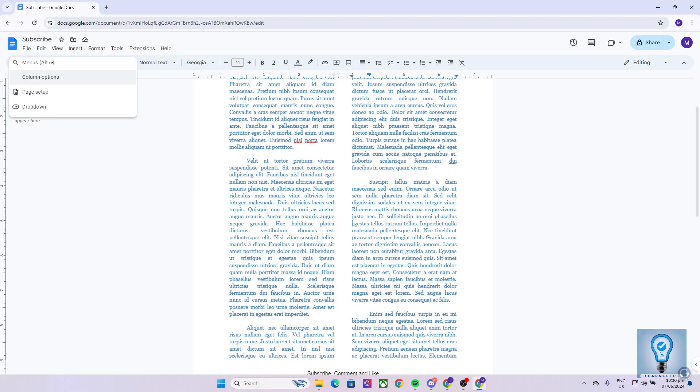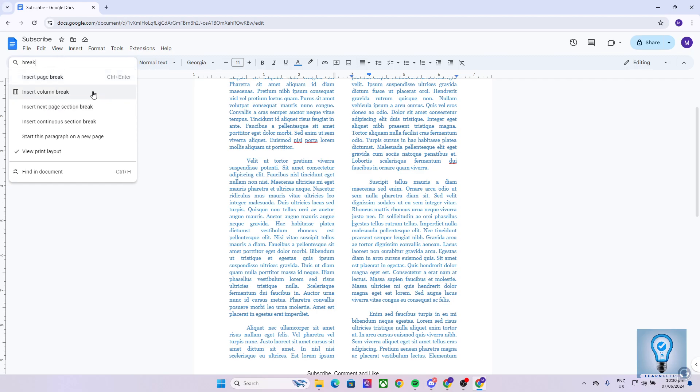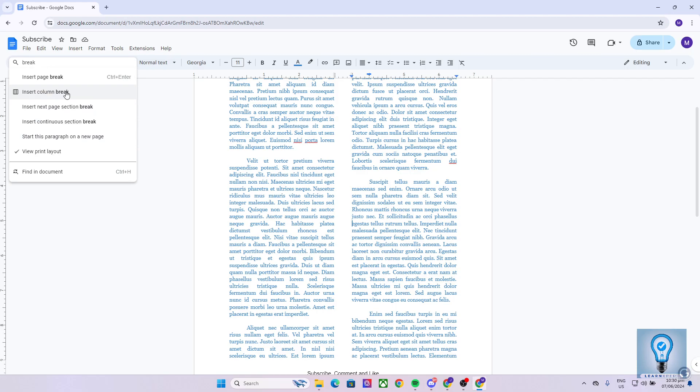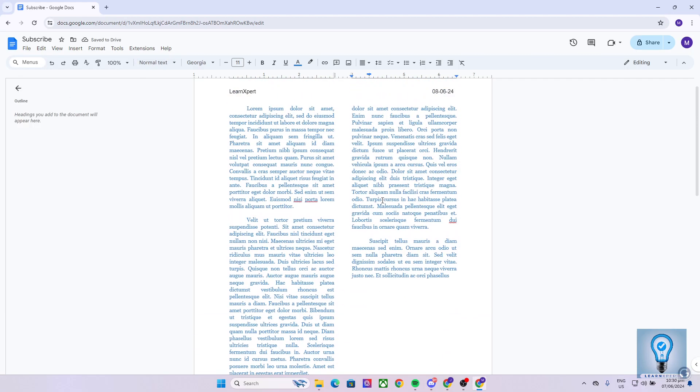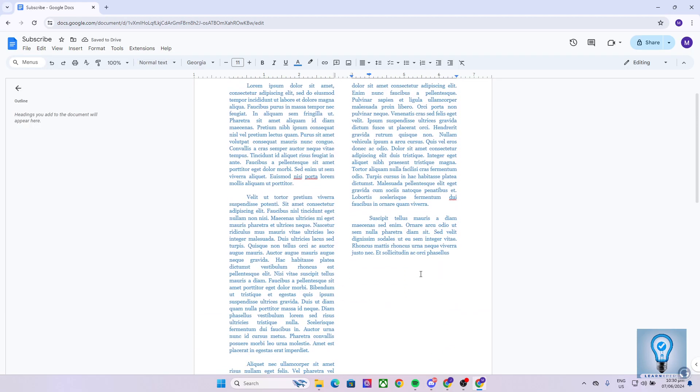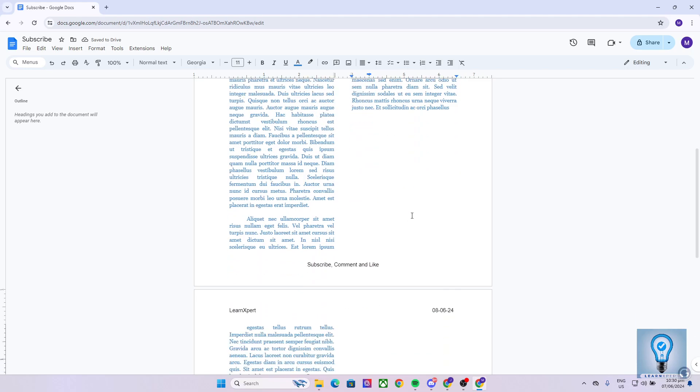Now, all we have to search for is the word break. And now, as you can see, we have different options to choose from. To insert a column break, just hit this button right here. Click it once. And as you can see, we have now created a column break right over here.